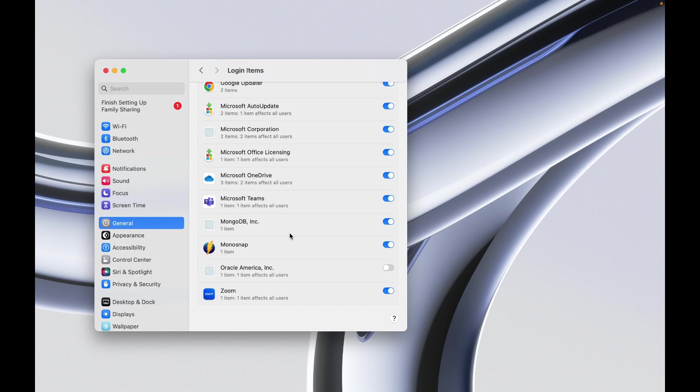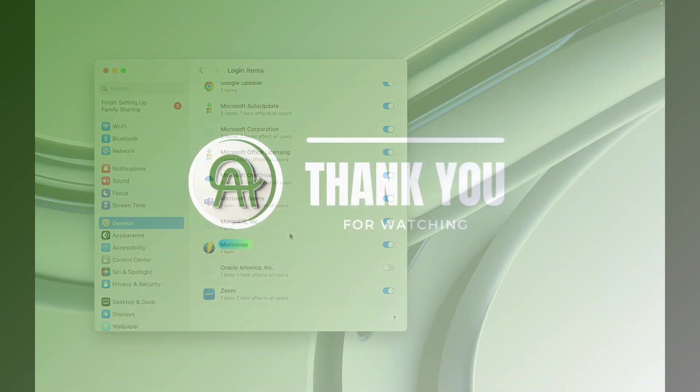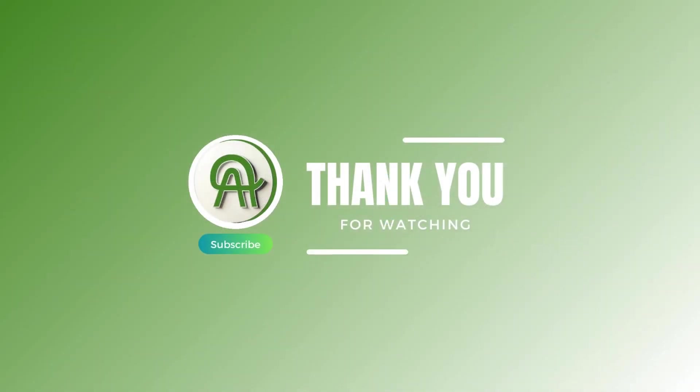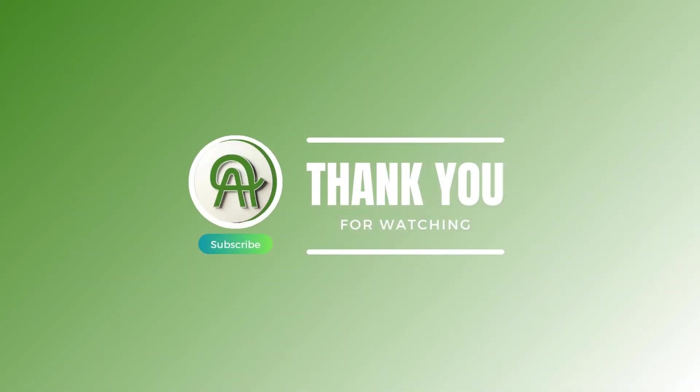You are all set. Thank you for watching. Please like, share, and subscribe to our channel.